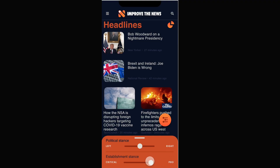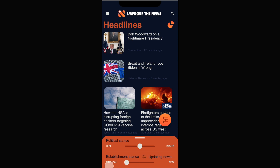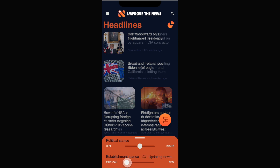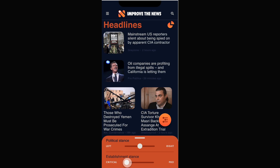By moving it to the pro-establishment side, you can find mainstream media that only rarely accuse the government or powerful companies of lying, even if they're happy to criticize individual politicians or parties. By moving this slider, you can find articles that challenge the establishment, often by covering topics that don't get much attention in mainstream media.